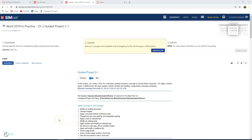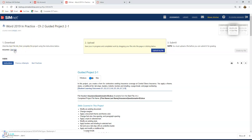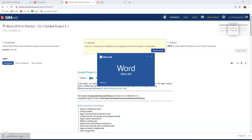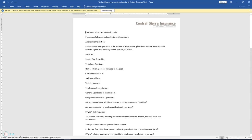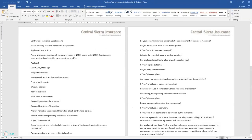Good day everyone. We are working on Word 2019 in Practice, Chapter 2, Project 2-1. Click on your start file. Once your file downloads, click on it to open. If your file says open or save, go ahead and choose the save option. On your PC, select This PC, select Downloads, and click Save in that location.